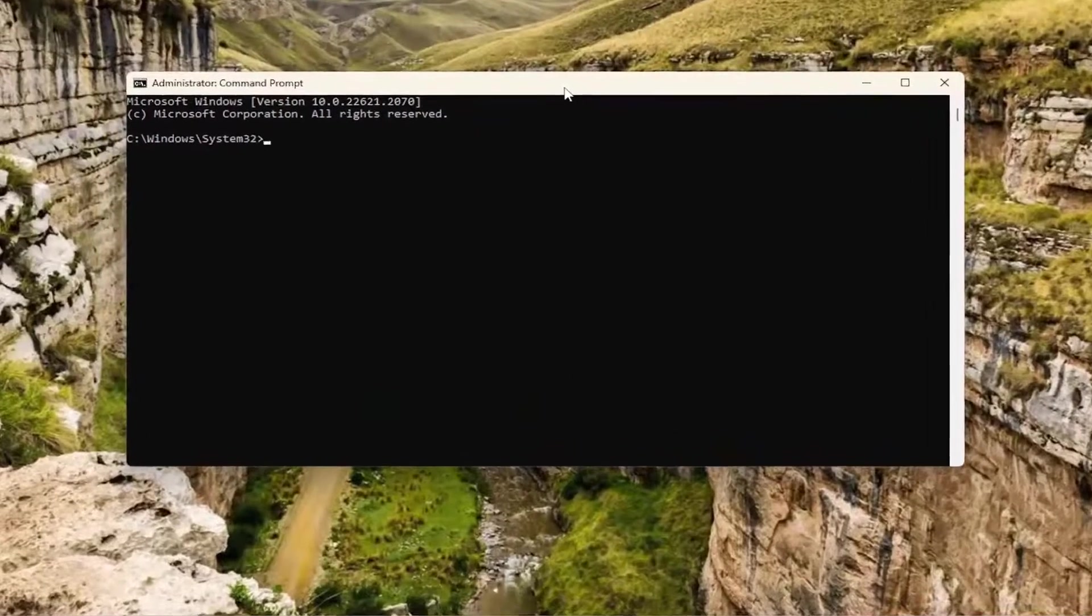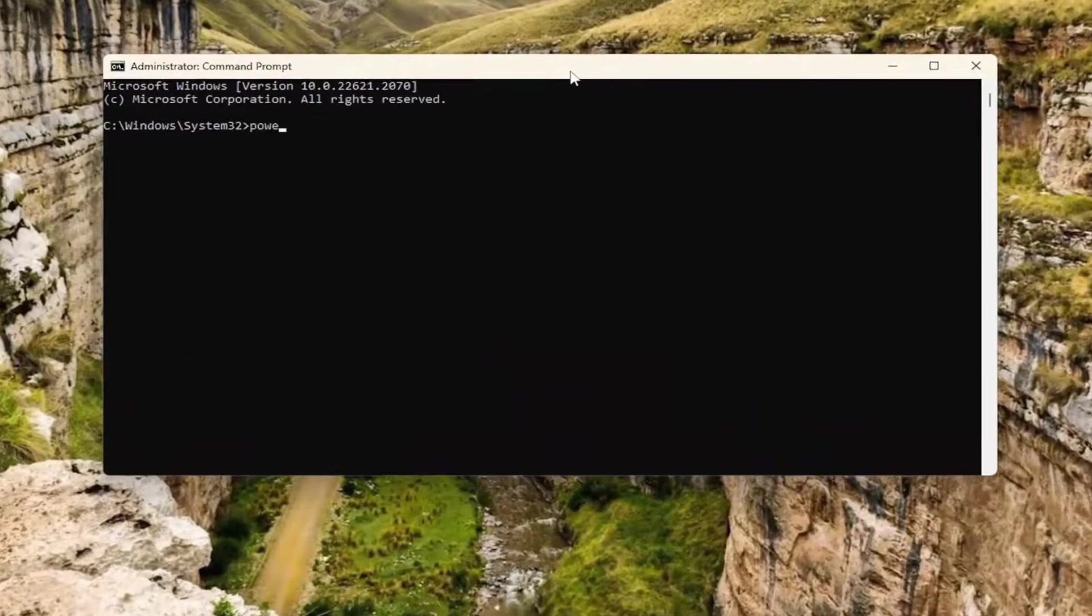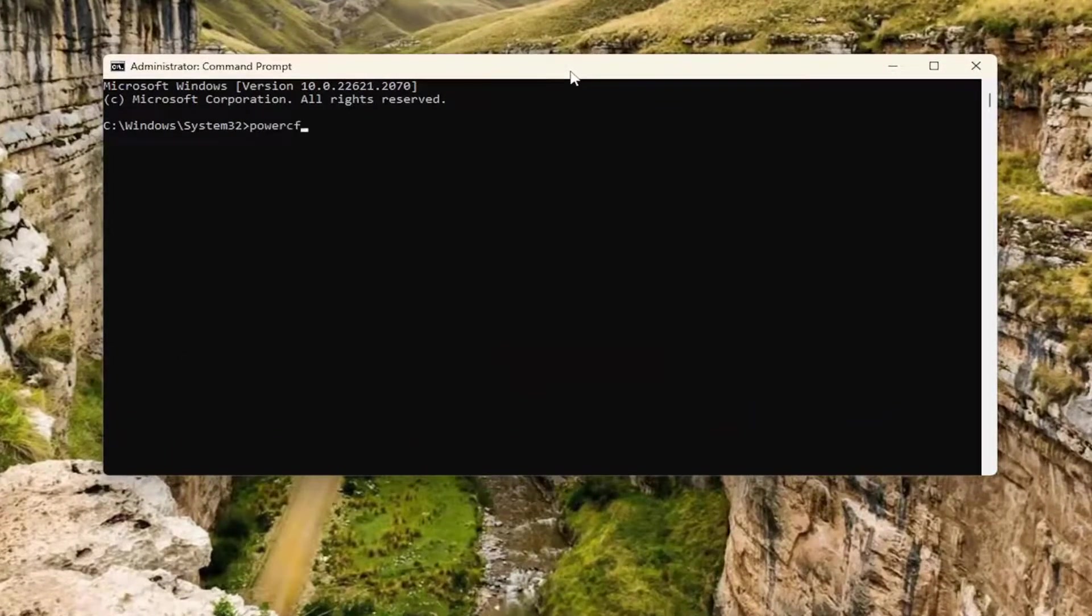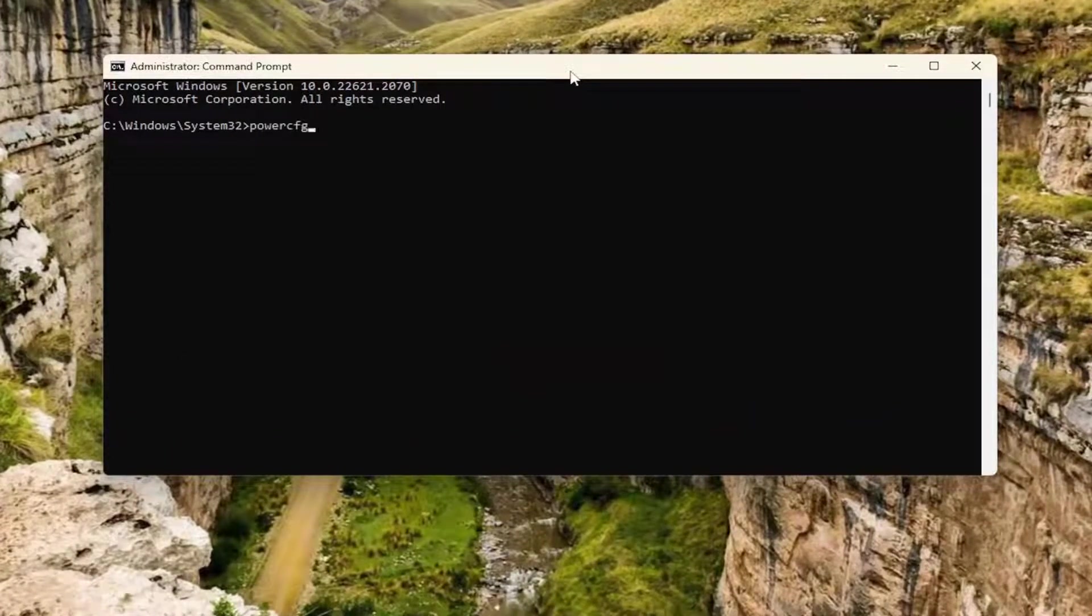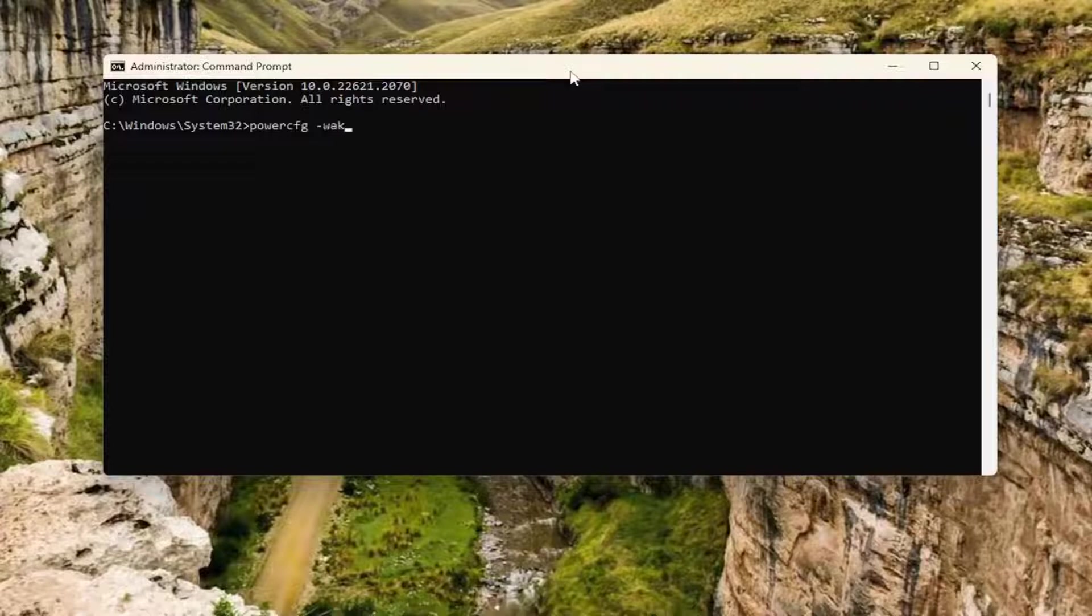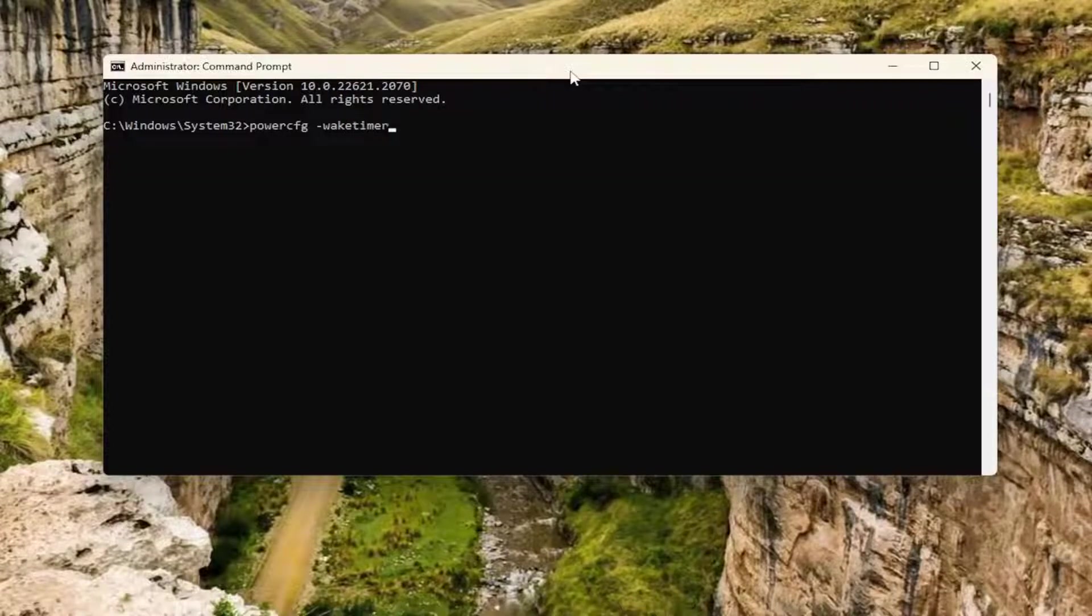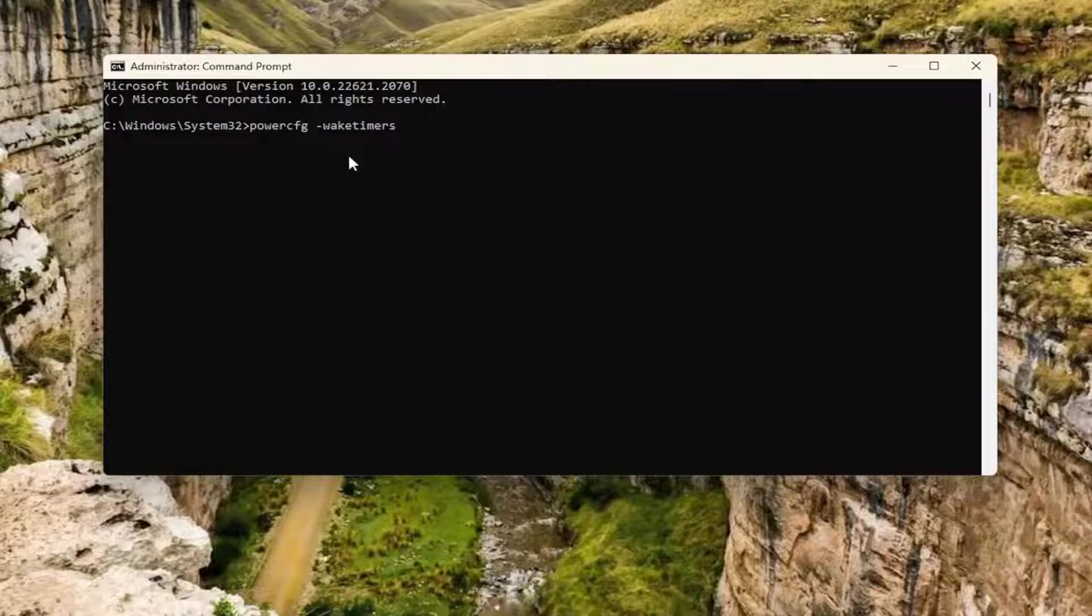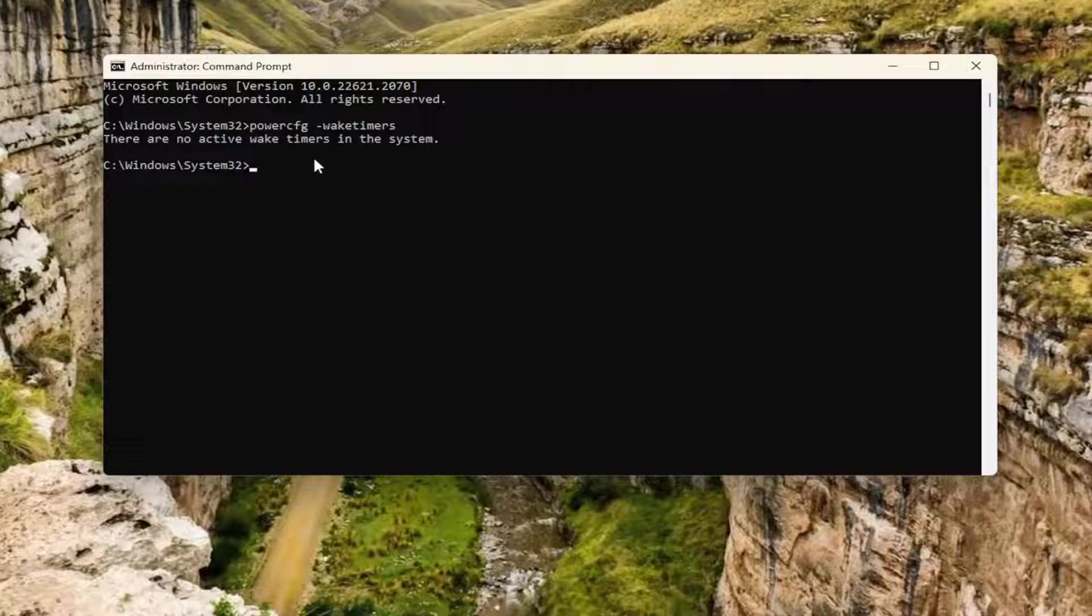Now you can just type in power CFG, and then a space, minus sign, wake timers. Again, power CFG should all be one word, and then there should be a space in here, minus sign, wake timers. Hit enter.